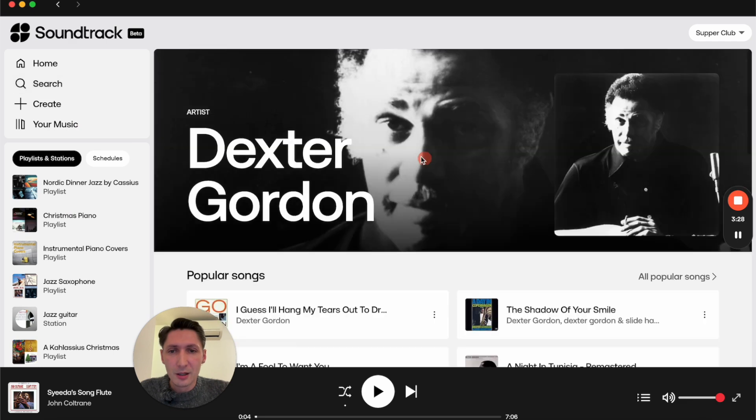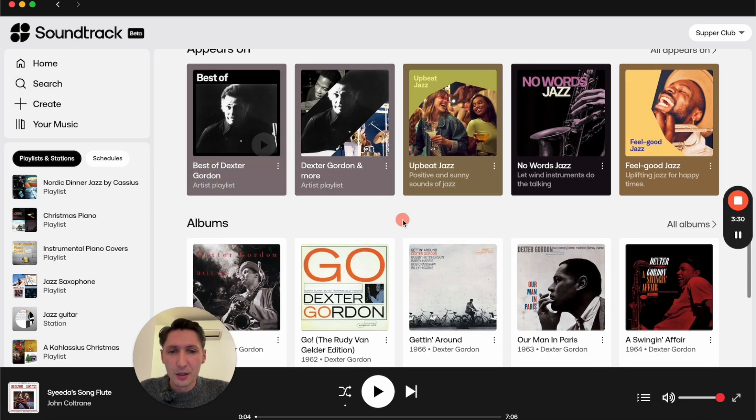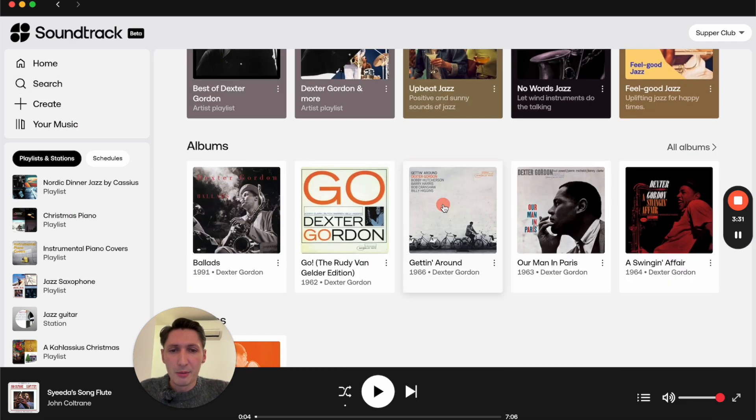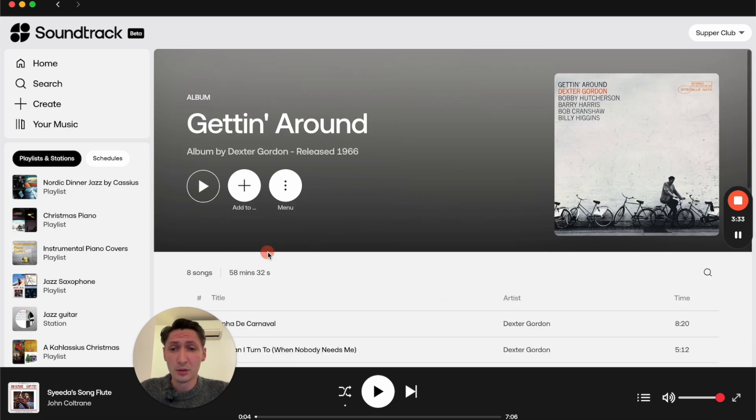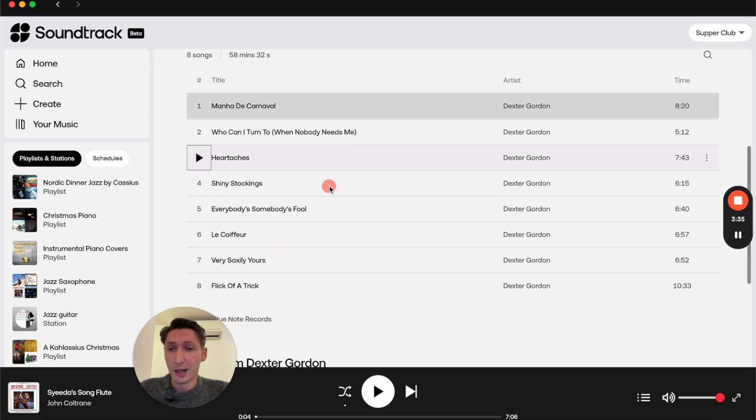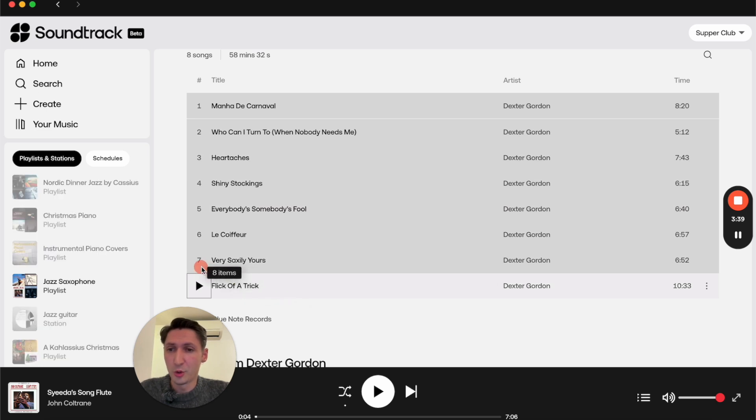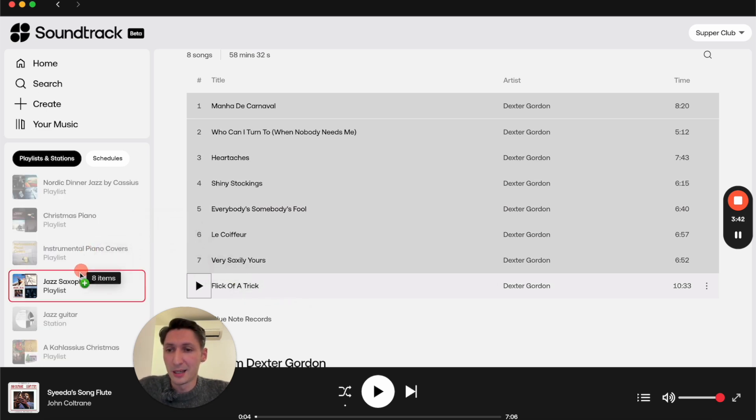I will just go ahead and look for Dexter, and I will choose the album Getting Around. I actually want the whole album, so let's mark all the songs and drag them over to your music playlist in the sidebar.